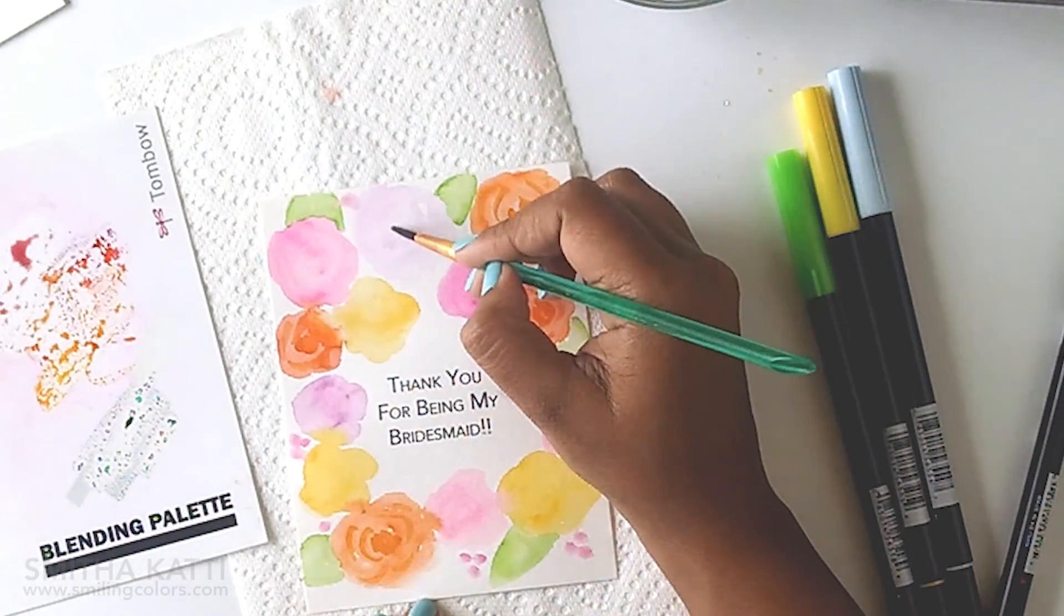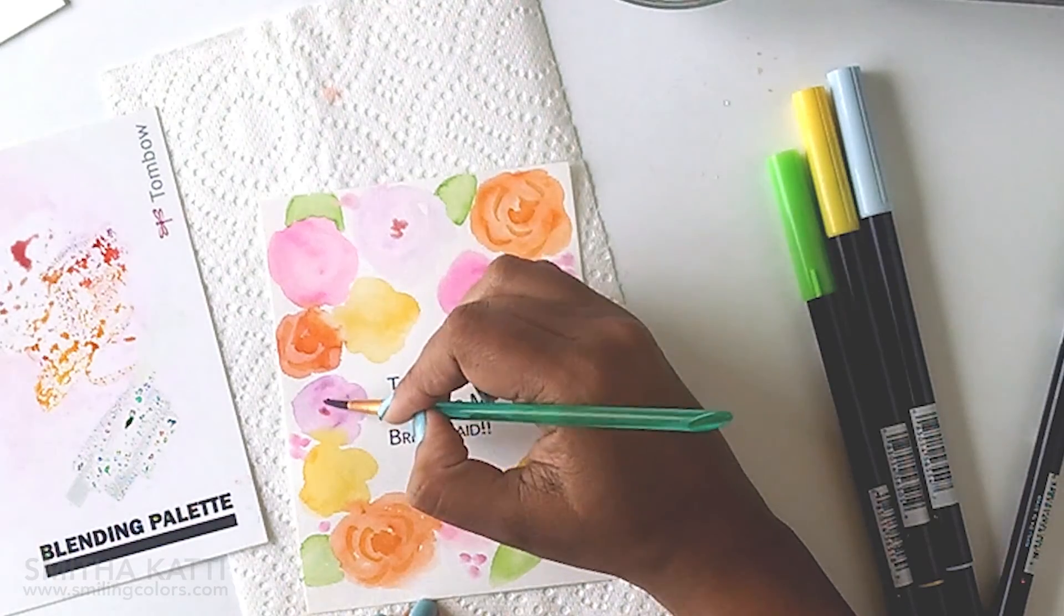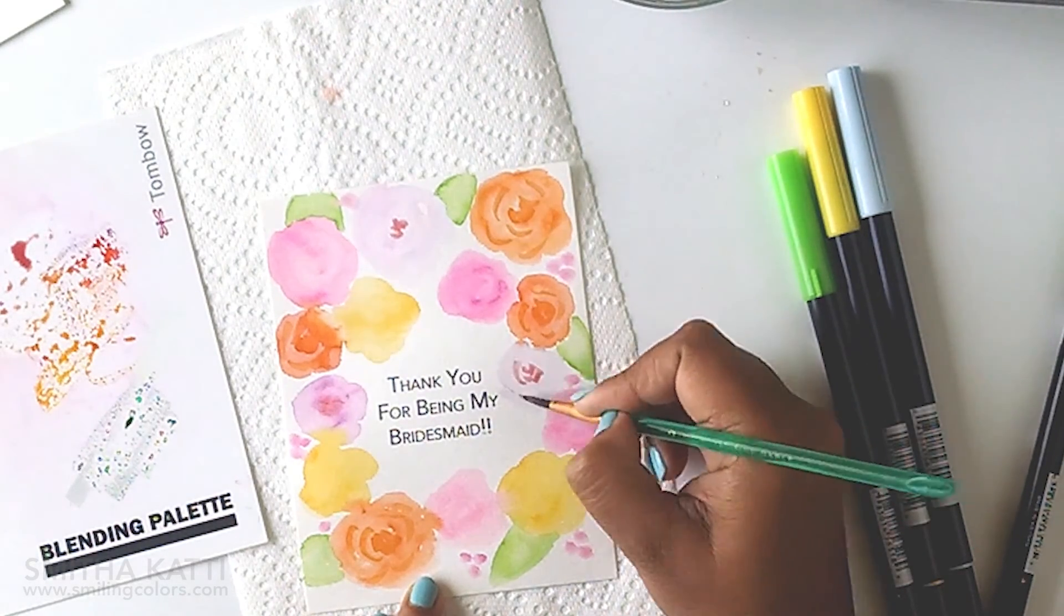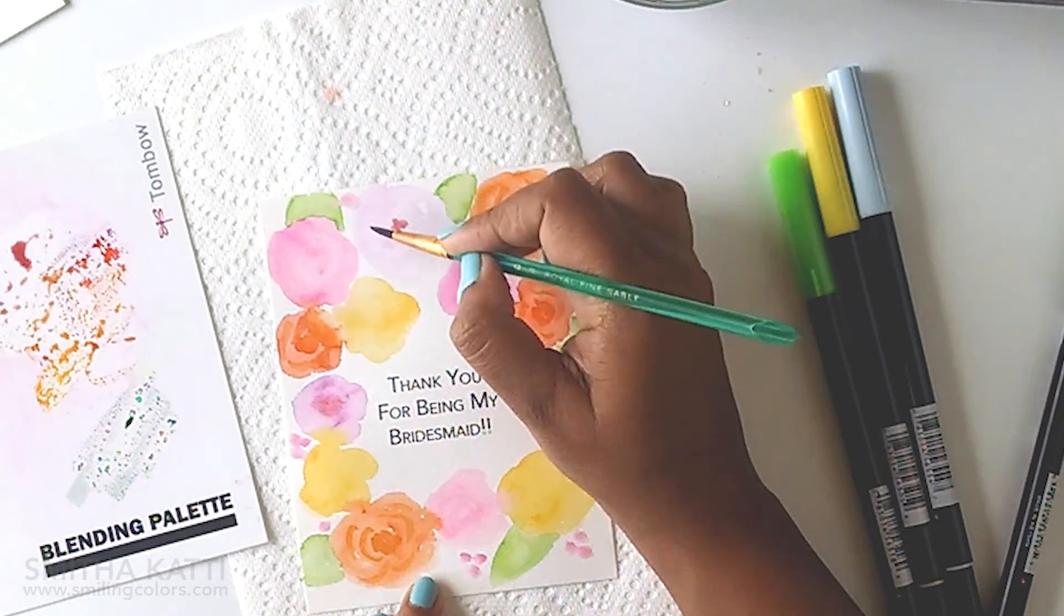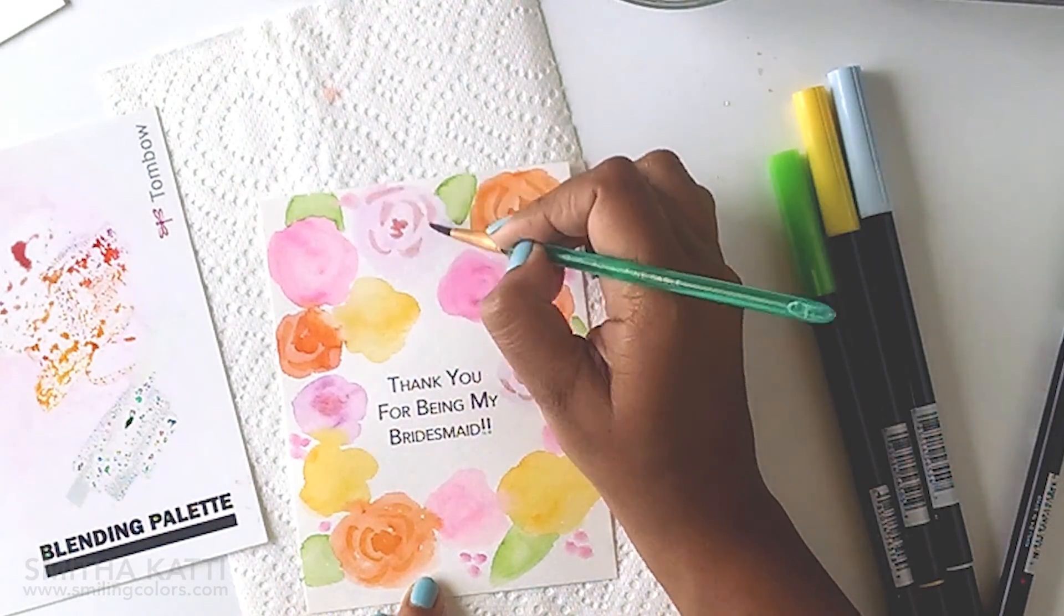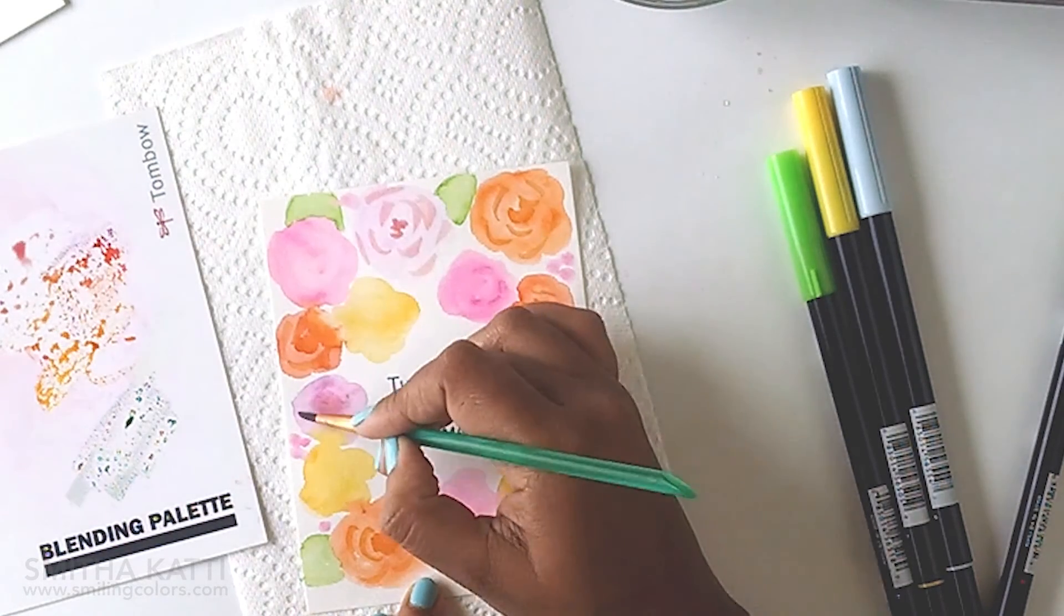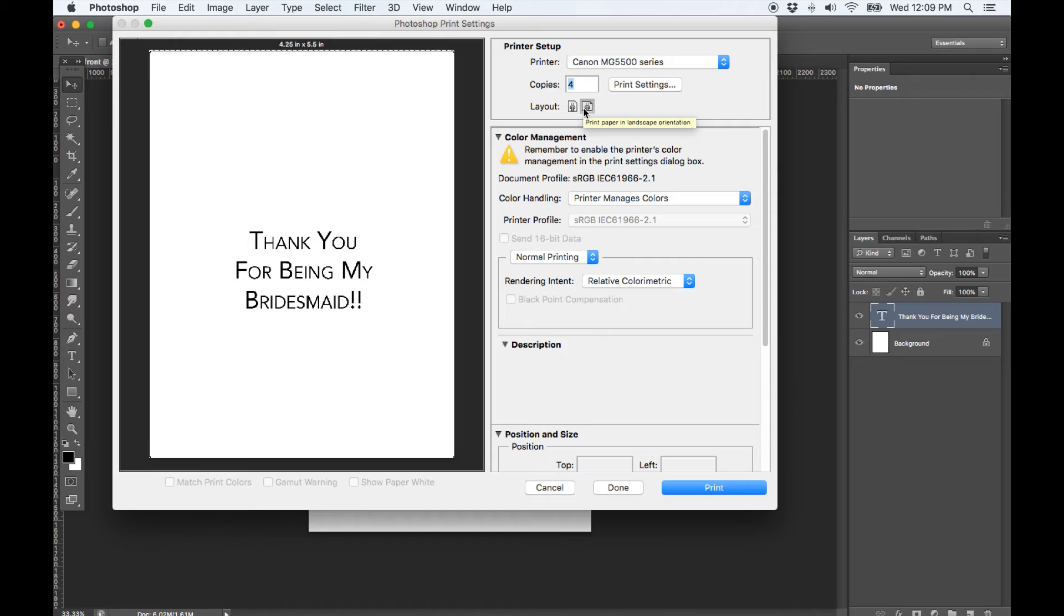Now I take these blank card fronts and I painted flowers around it and it's a very fun and easy watercoloring technique and you can click here to go and watch that video.